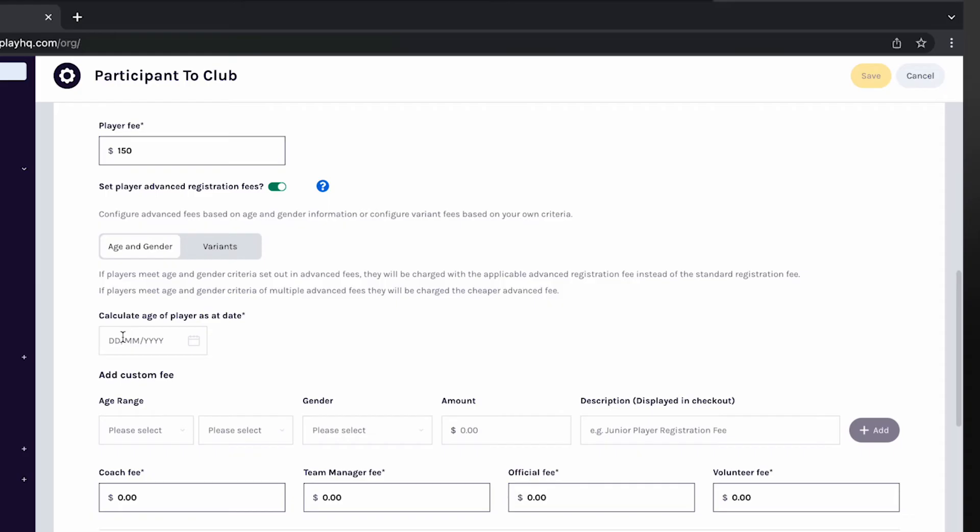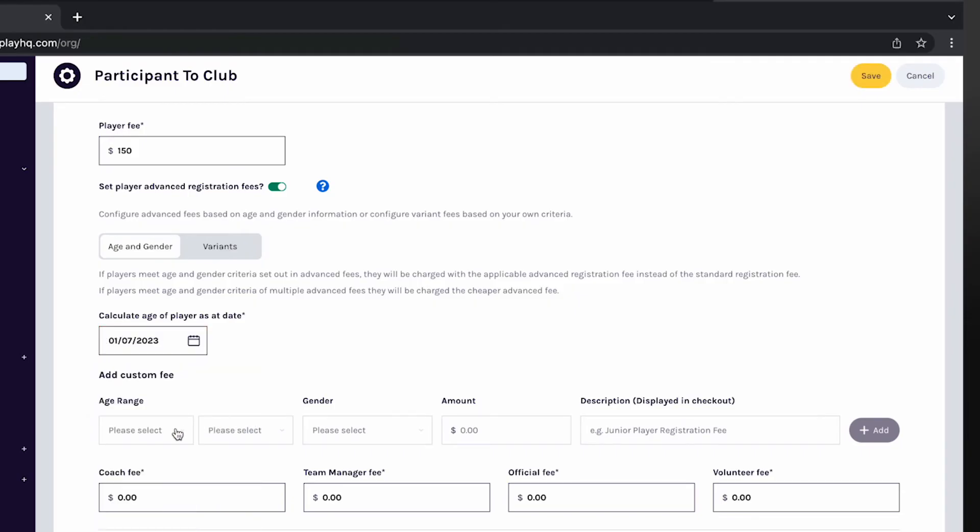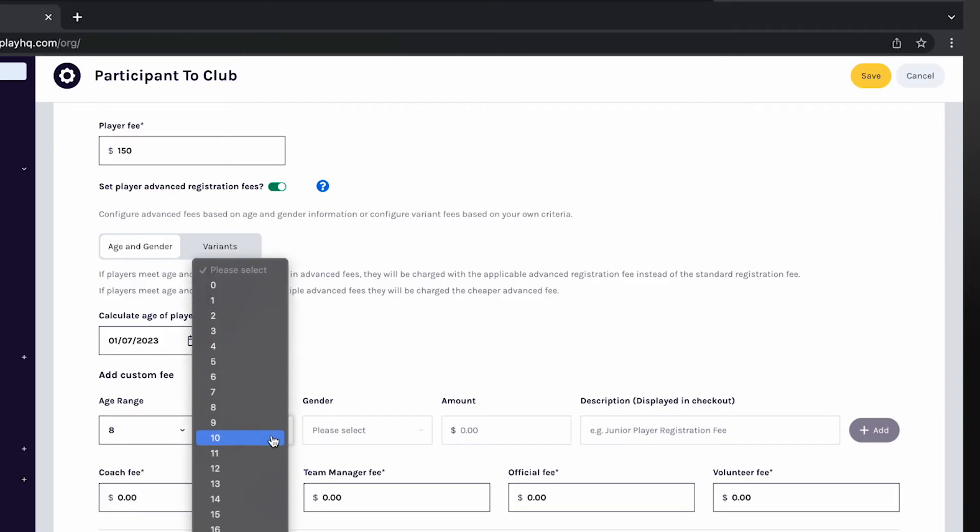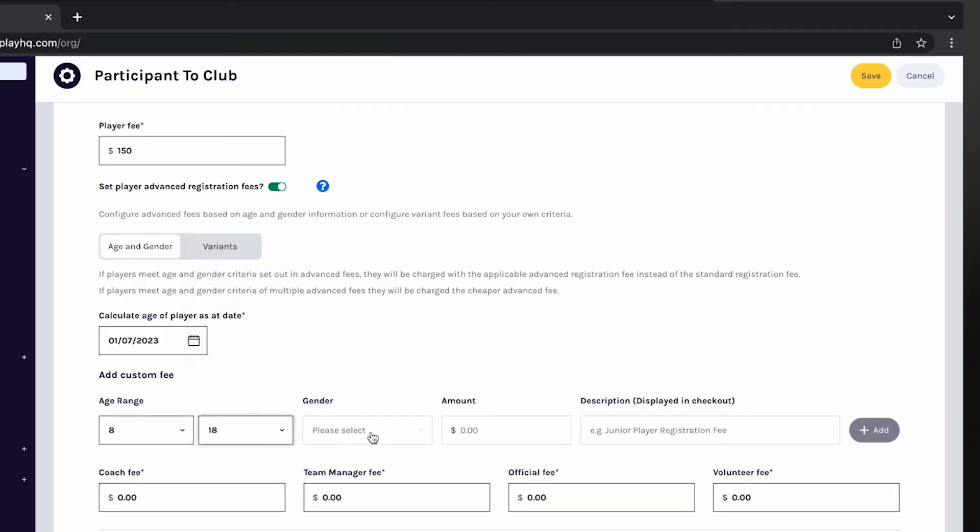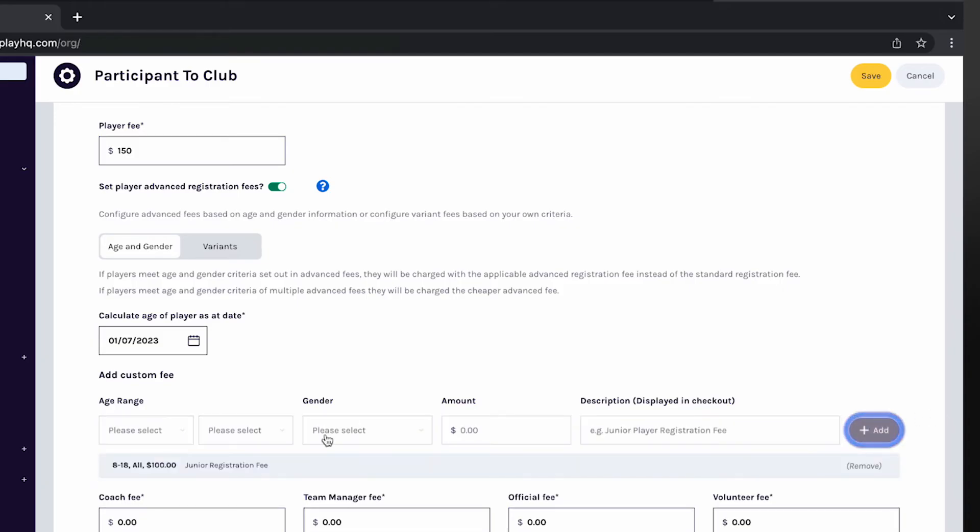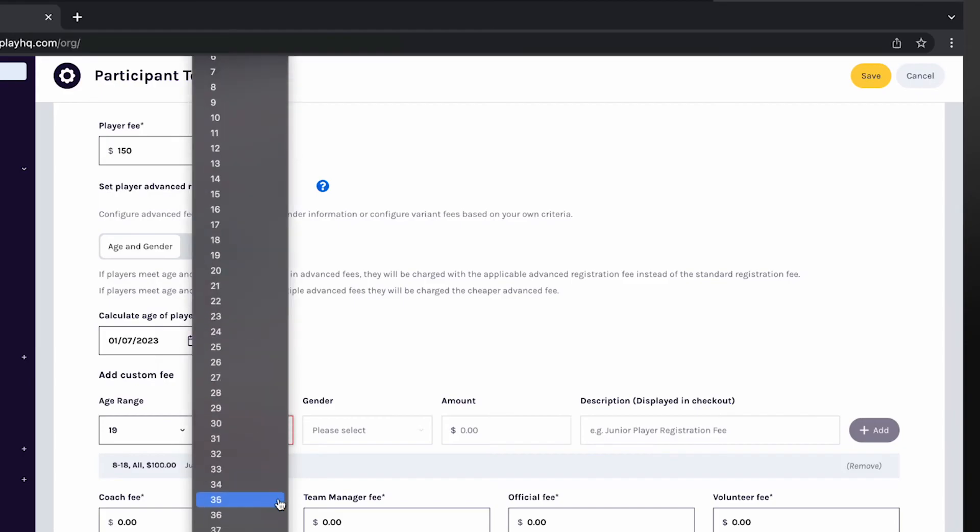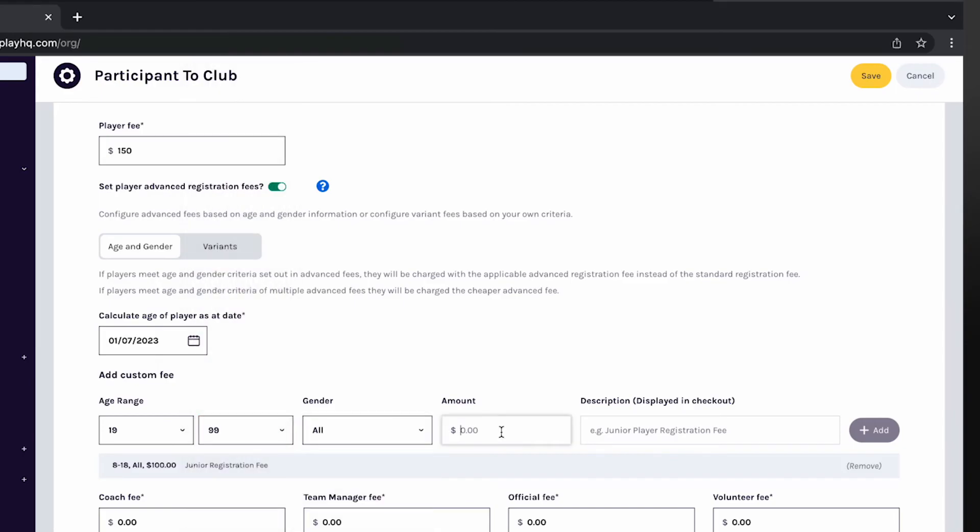Age and gender registration fees will calculate a participant's age and gender at the time of registration and charge the appropriate fee based on the parameters a club enters. Enter the date you would like a player's age to be calculated. Enter the age range, gender, amount and a description of the fee. In this example, anyone aged between 8 and 18 on 1st of July will be charged $120. Anyone aged 19 and over will be charged $150.